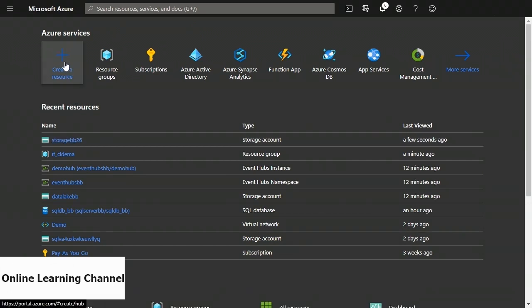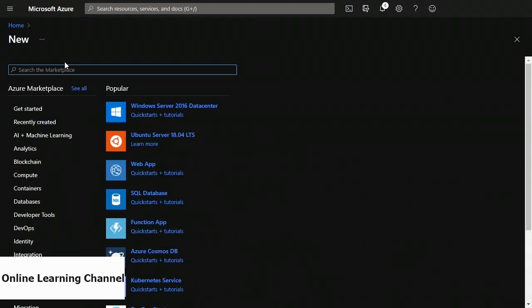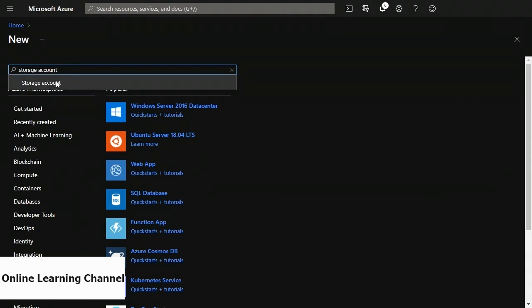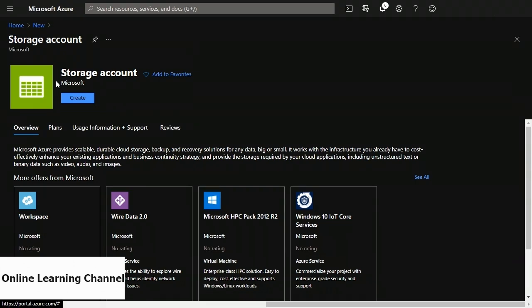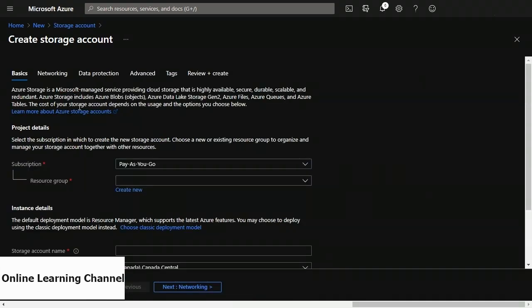On the new page in the search box, type storage account and choose storage account from the dropdown. On the storage account page, click create. Now I'm on the create storage account page on the basics tab. Under project details, I need to choose a subscription and a resource group. Under instance details, you need to put in a storage account name which is unique — something like storage5454. Then choose your location and click review and create at the bottom left.